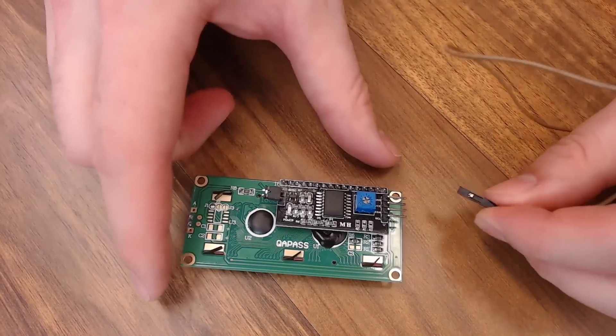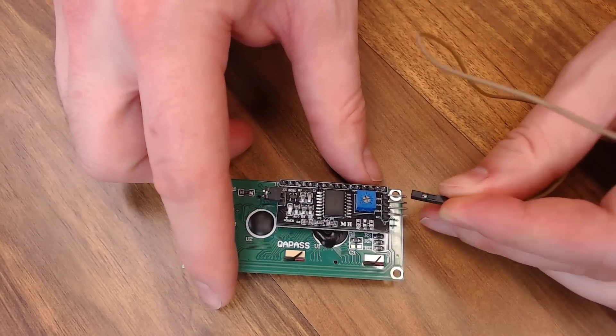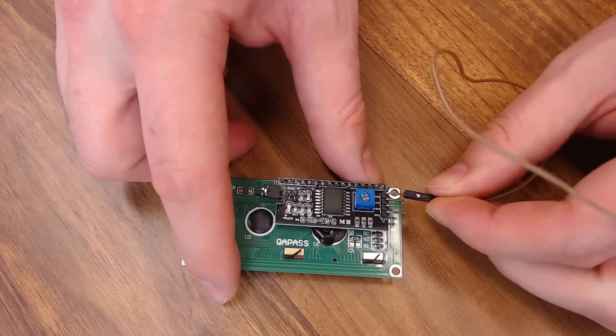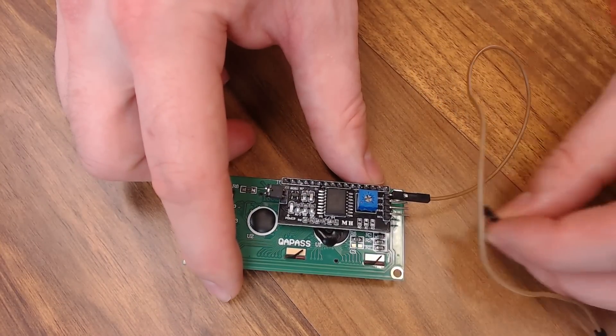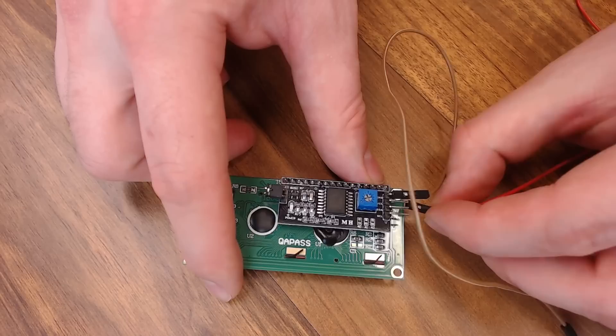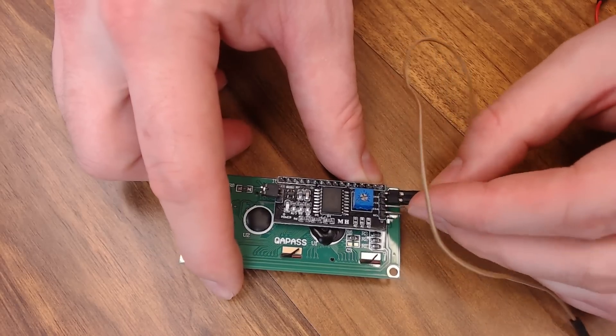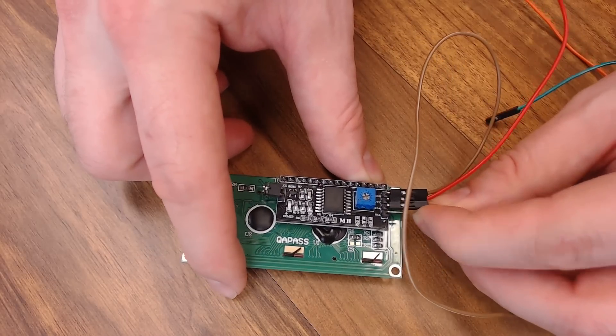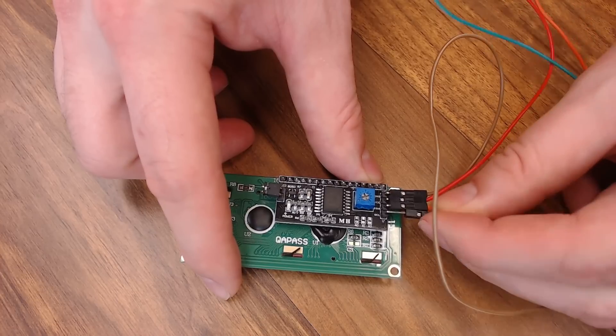So we'll start by installing the jumper wires on the back of the screen. This top one here is ground. Next one down is VCC. That's your 5V. You have your SDA pin and your SCL pin.